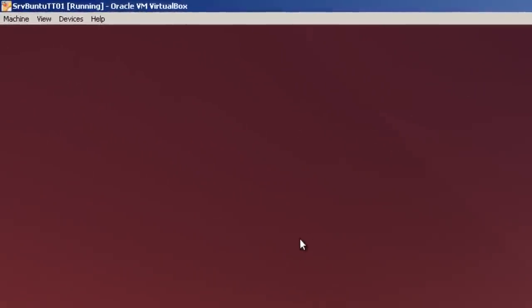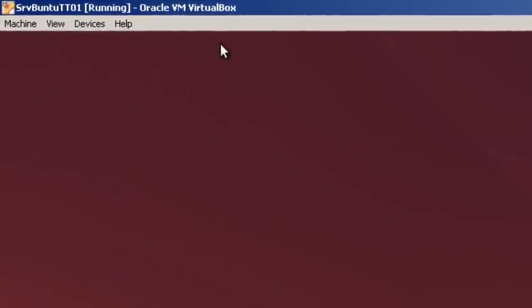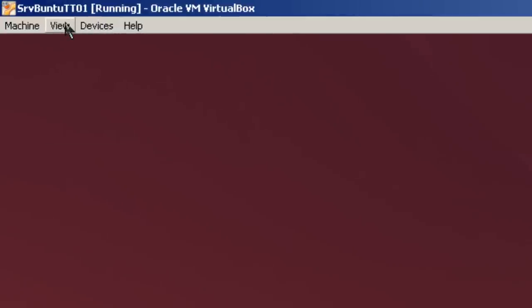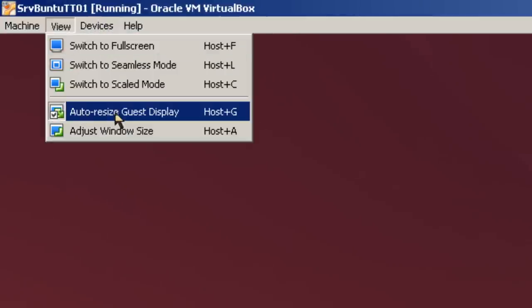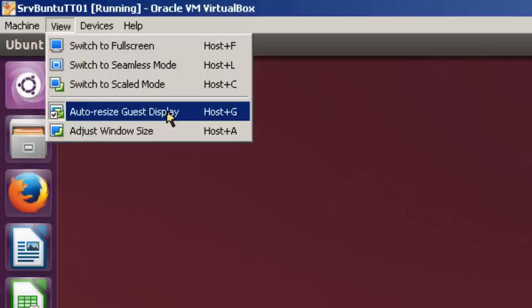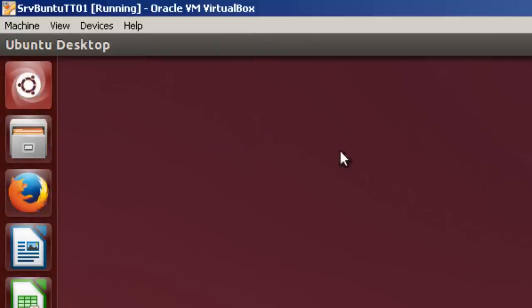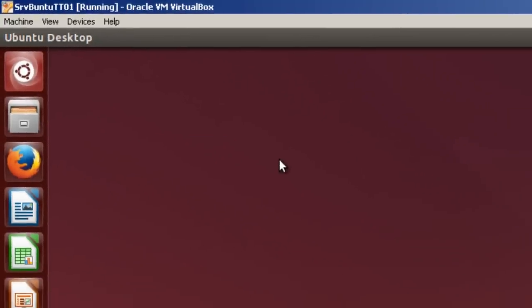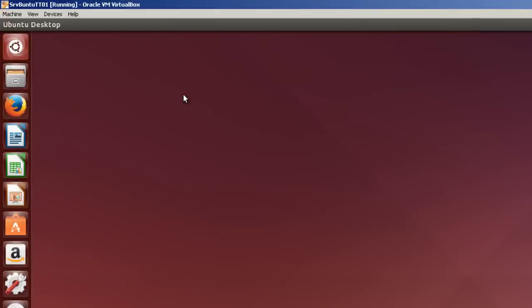Now one thing I would like to point out, if it doesn't default to a larger screen, you could always go over here to View, and it says Auto Resize Guest Display. In the past, I found that you've had to select this twice on some computers in order for Ubuntu to default to the entire screen. Here I have a full Ubuntu desktop running on top of Ubuntu server.